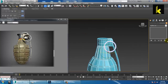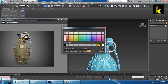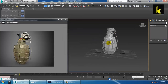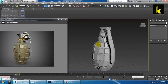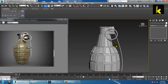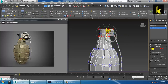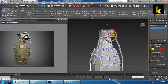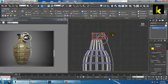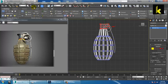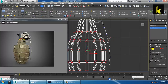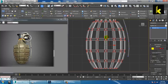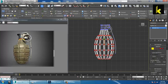Now you can change the color or just attach it. You can push it a bit down if you want. Go here, take a Lasso Selection, and push this a bit up. That's it.